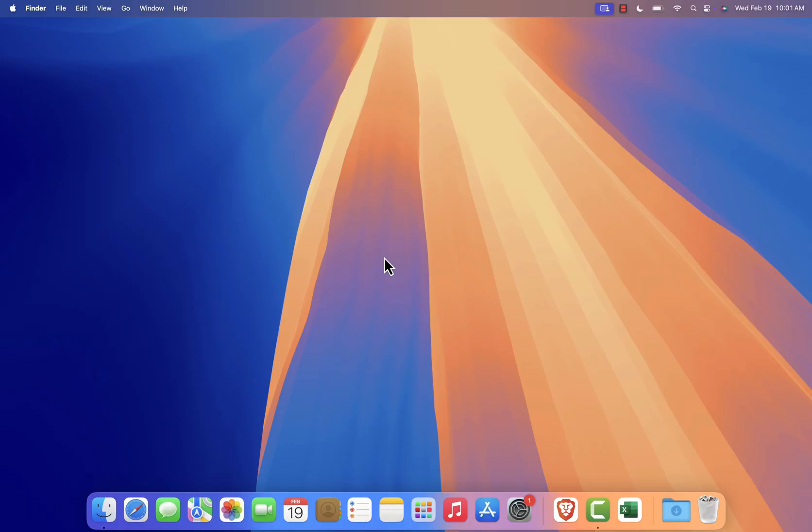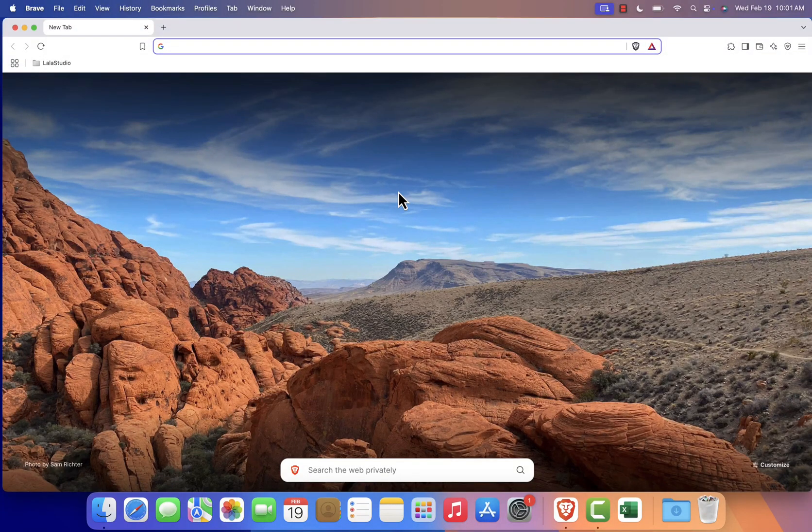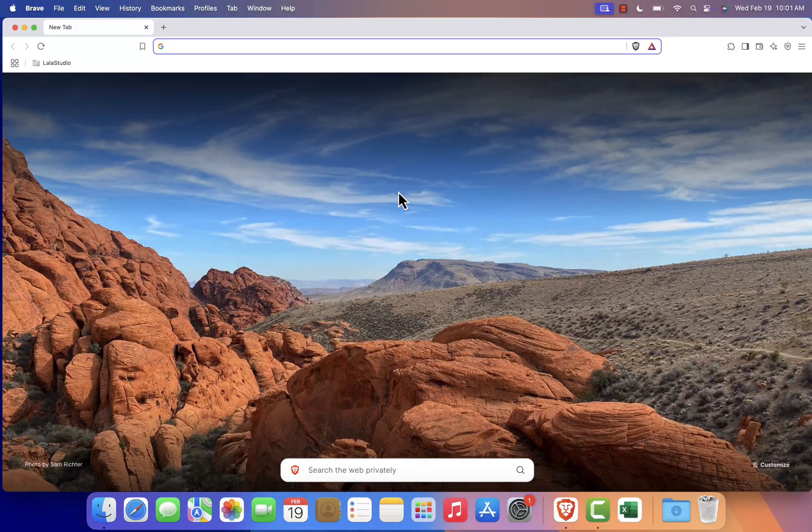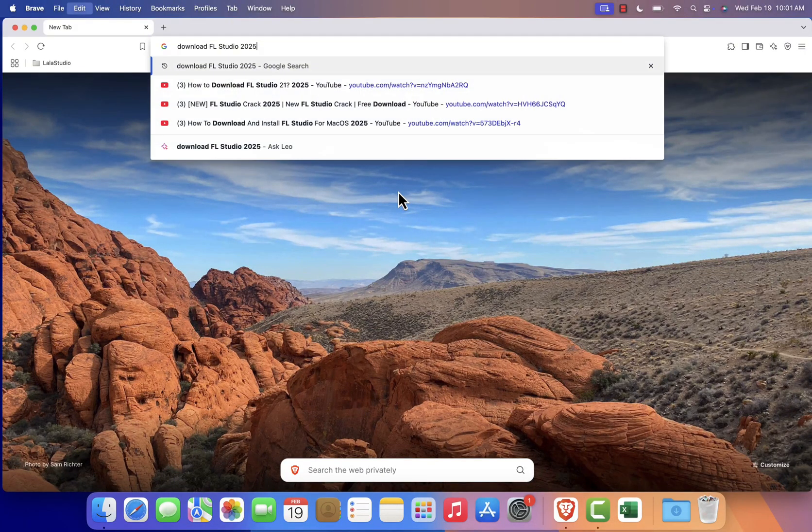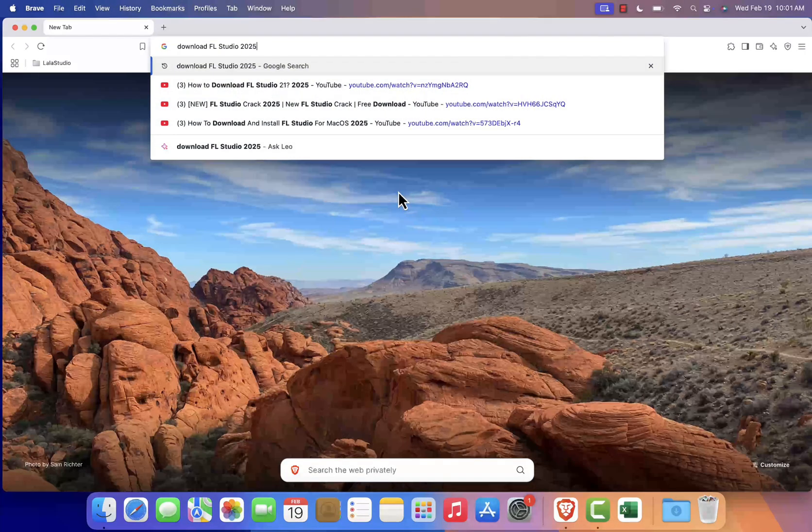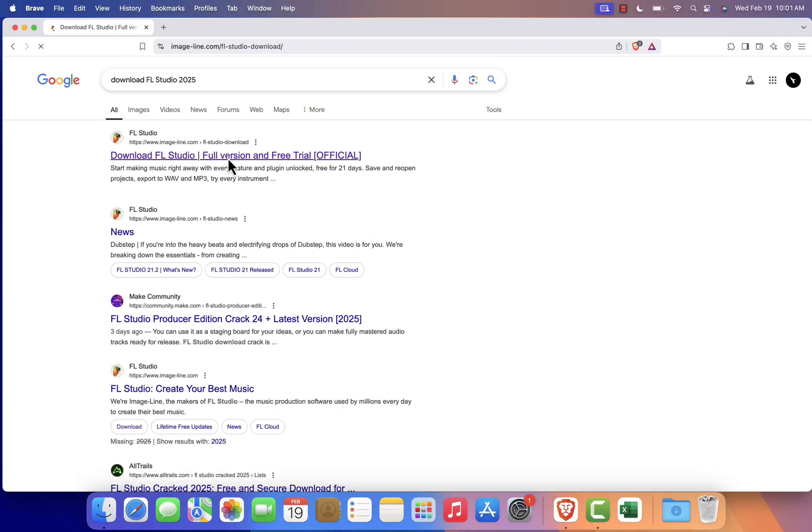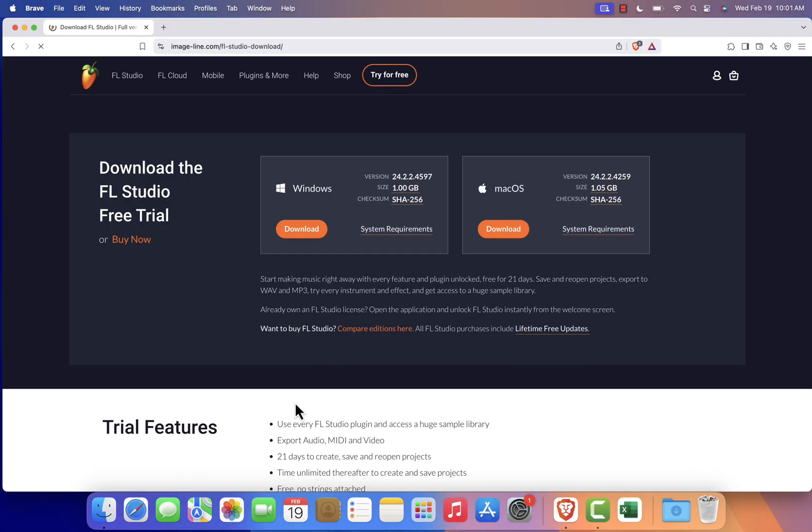Start by opening your favorite web browser, Safari, Chrome, or any other browser you prefer. In the search bar, type Download FL Studio 2025 and hit Enter. From the search results, click on the first link, which should lead you to the official FL Studio website.